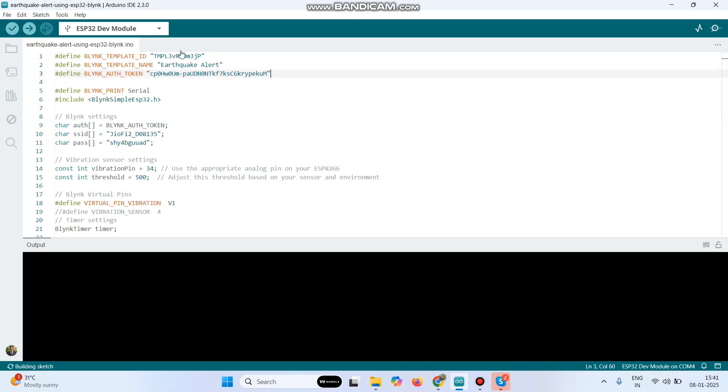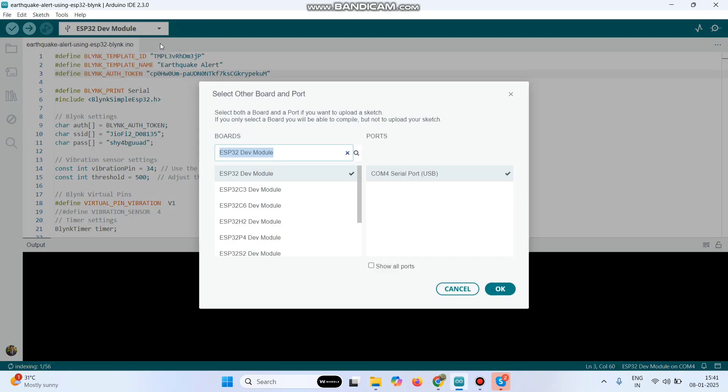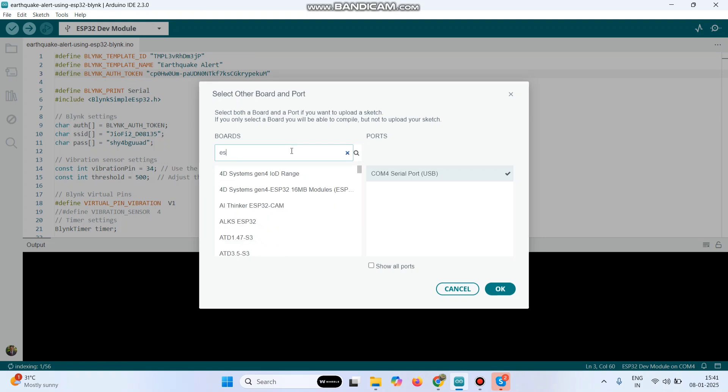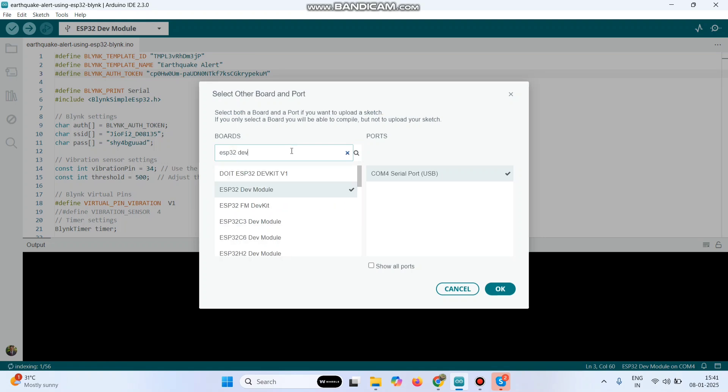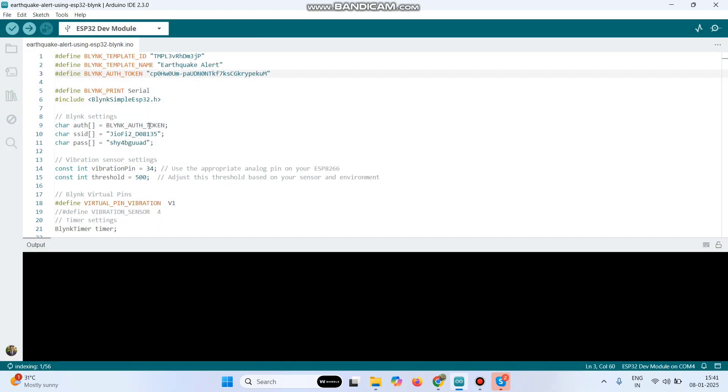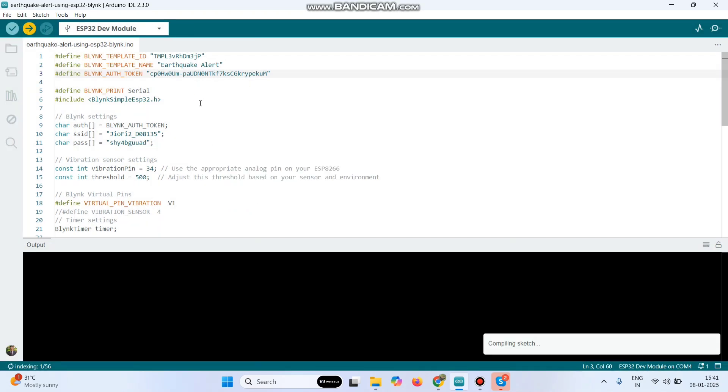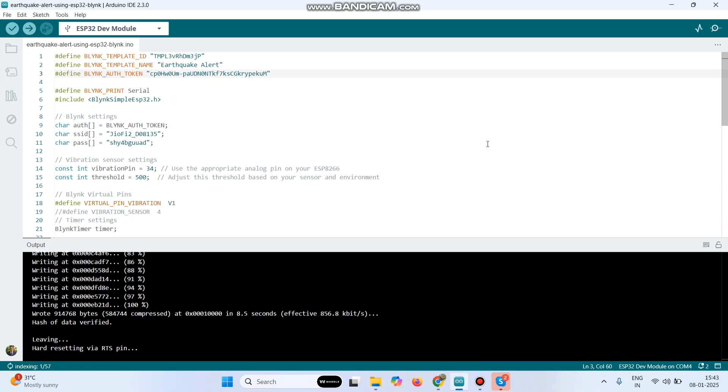Now we need to upload the program. For that go to this dropdown. Here the port will be already selected, so we need to select the board which we are using. We are using ESP32 board, so select ESP32 dev module. Now click OK. Now click this arrow button and upload the program. Now the program is successfully uploaded to the ESP32 board.